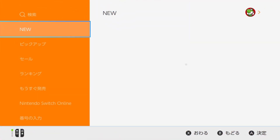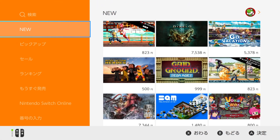Hello everyone and welcome to GamesWeLike. Today I'm going to show you how to create a Japanese Nintendo eShop account so that you can download exclusive Japanese demos and games. Let's get started.